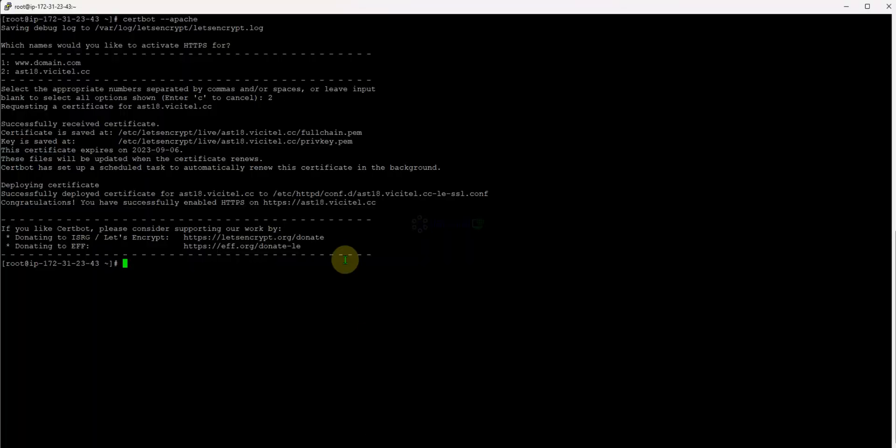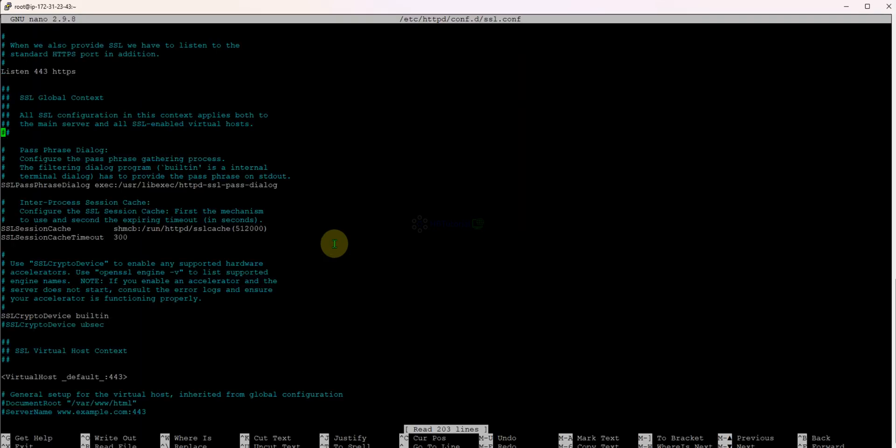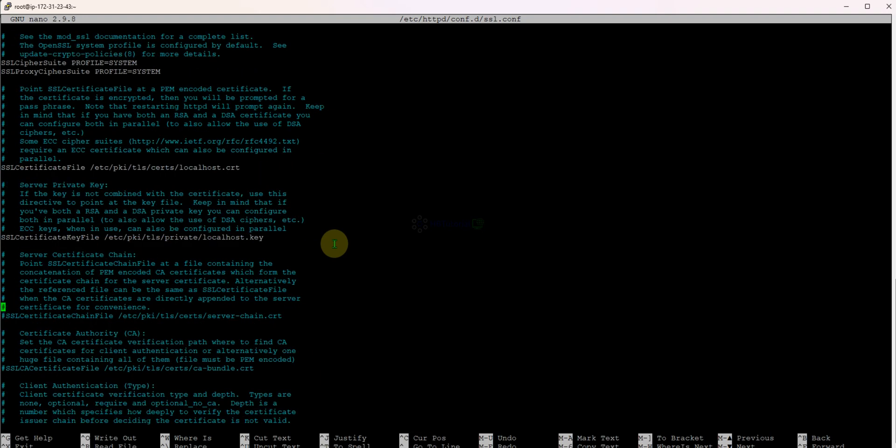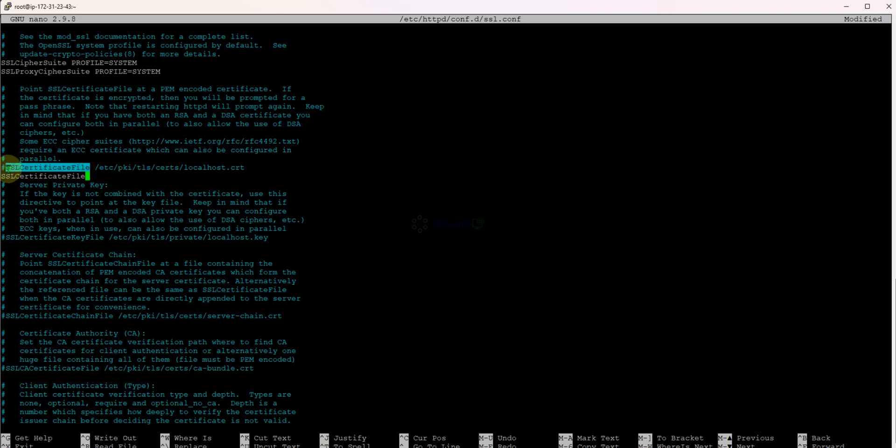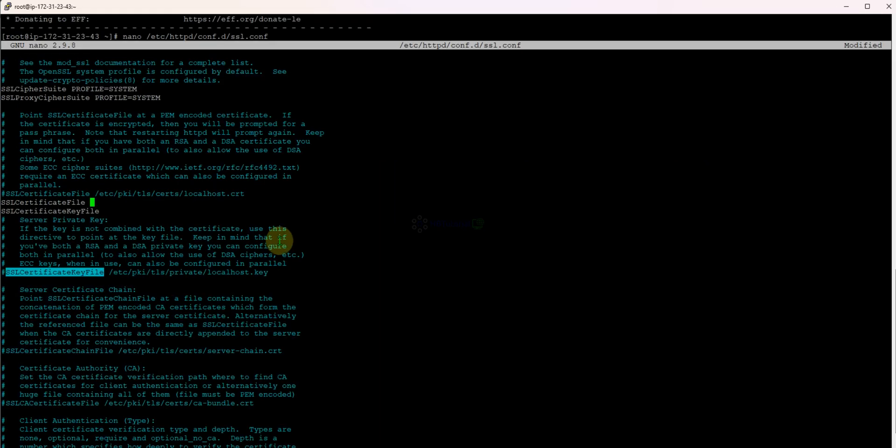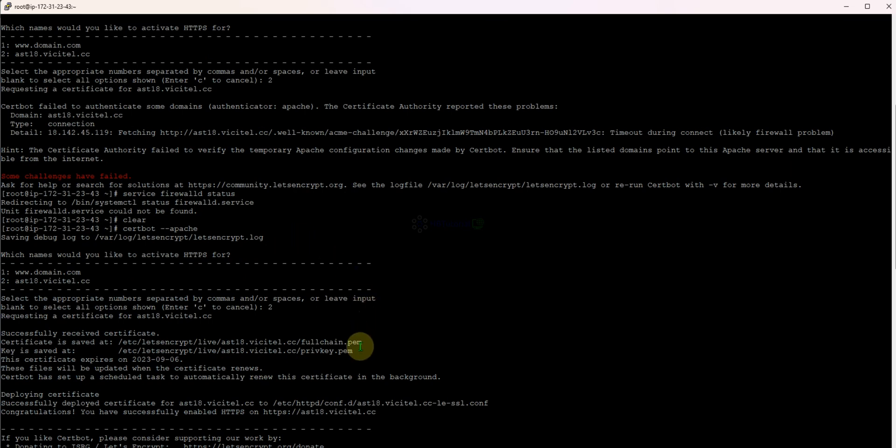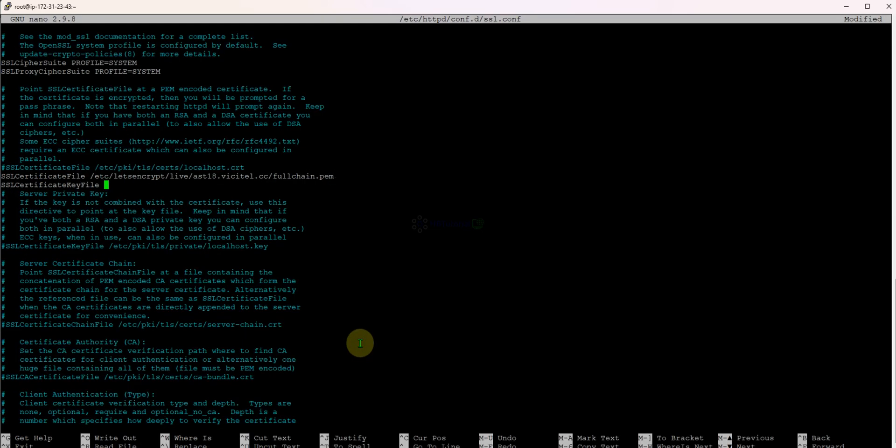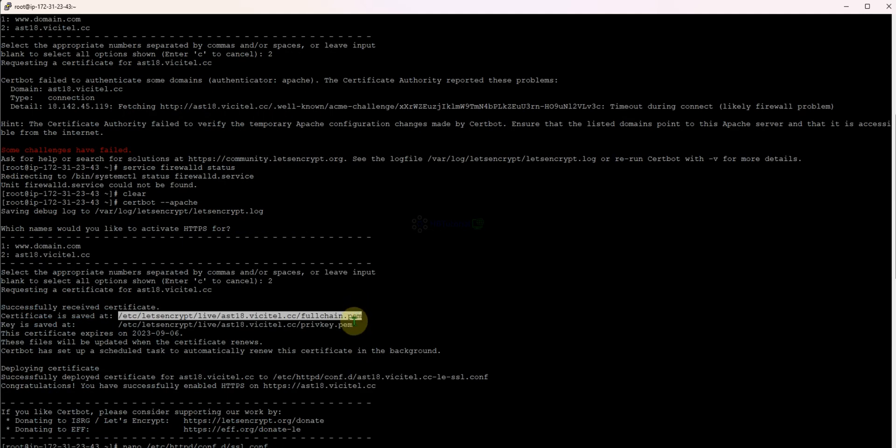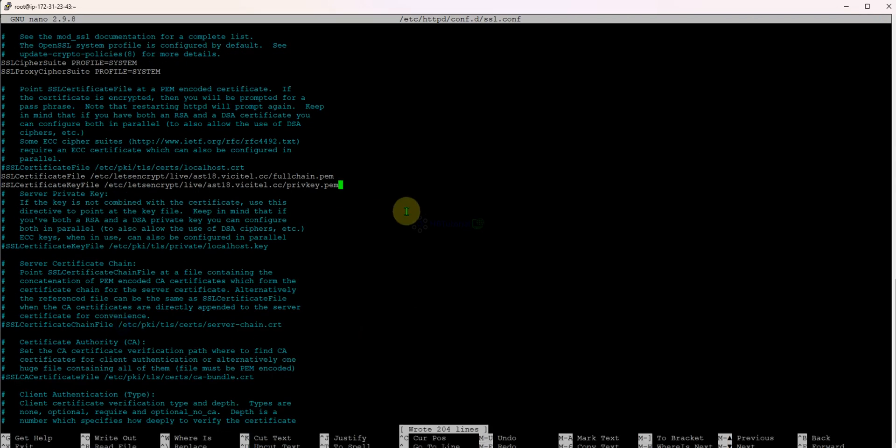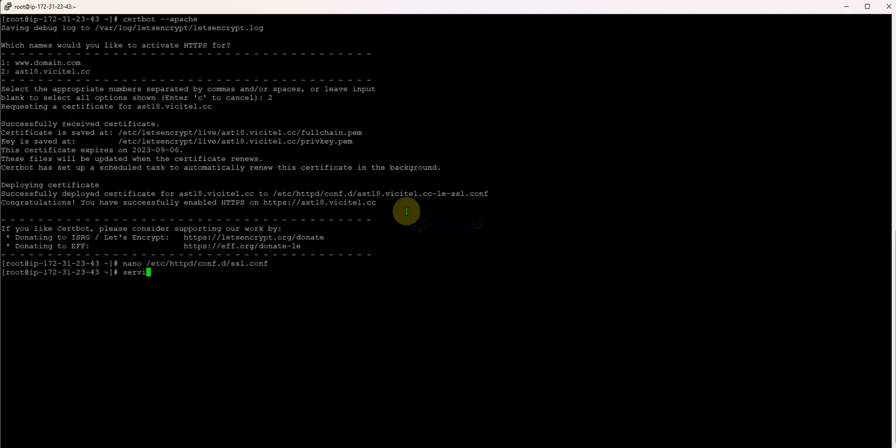Also from here you must edit this. Just go to the httpd/conf.d/ssl, you need to modify this. You need to replace this one, then copy the latest SSL configuration, and the other one. Then service httpd restart.